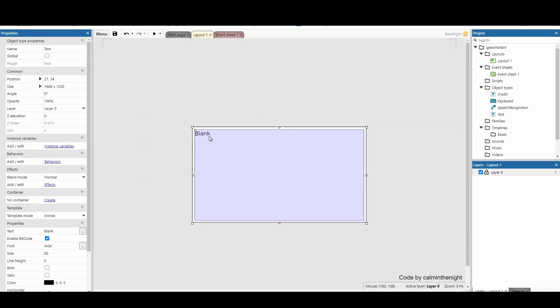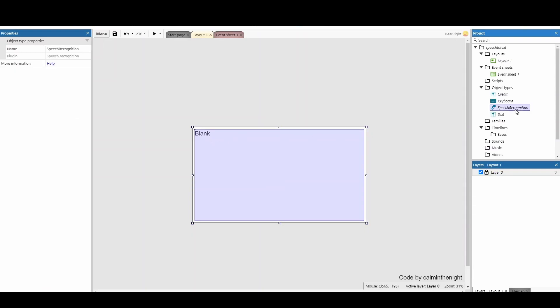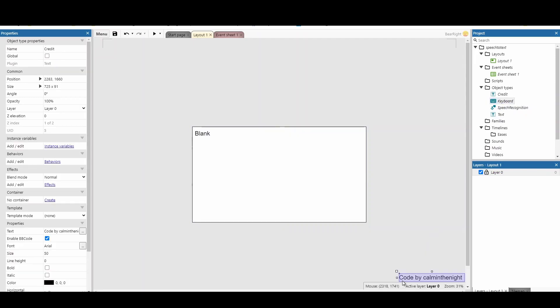What I've got is a text box, and I've imported the speech recognition object and a keyboard. I just want to point out that this code was from Callum in the Night. It was on the Construct forum and it was a really helpful start. So thank you very much.